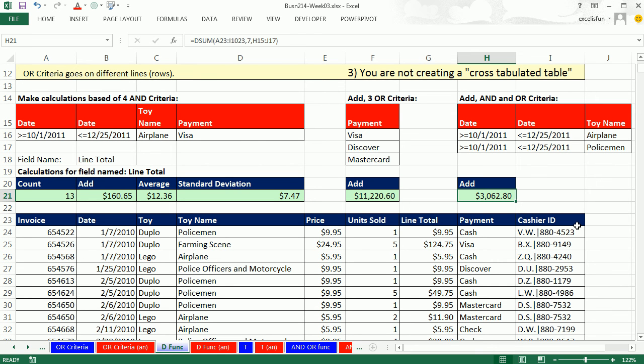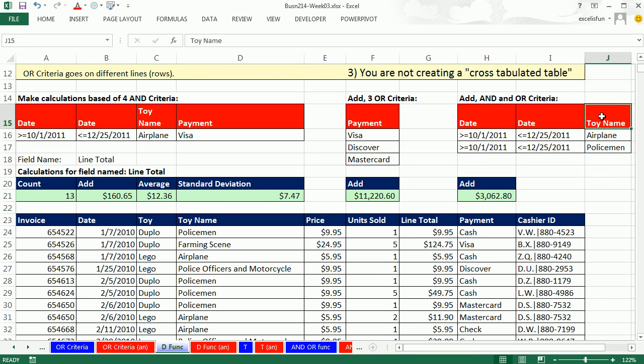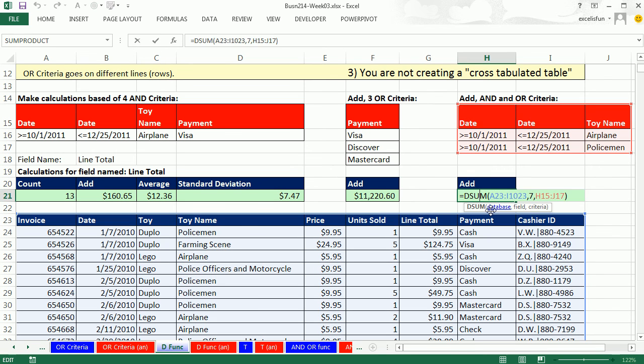All right, so D functions. If you have field names in your criteria area, you have a proper data set, and you're not required to copy your formula to lots of different cells, in essence a single cell calculation, D functions are amazing. Now in our next video, we'll talk about the same exact calculations but using the table feature. All right, see you next video.